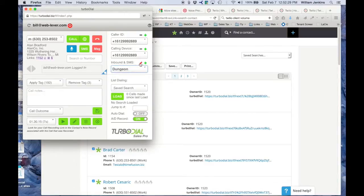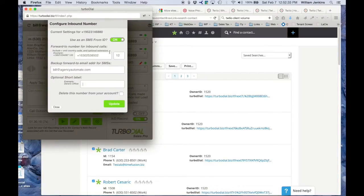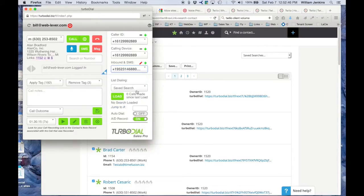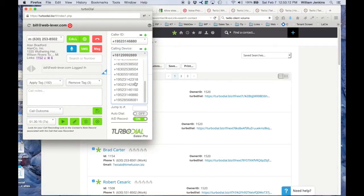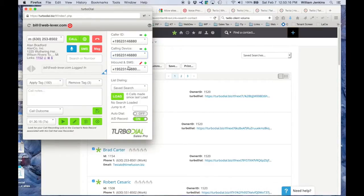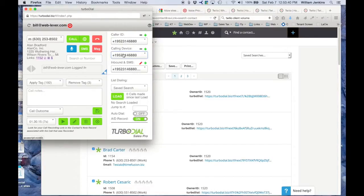Now if I go back to that number — the dungeon number — and I modify it again, I'm going to take that label off and disable it for SMS. It's no longer going to be SMS enabled. After updating, this is the 6880 number, and it now says 'no SMS'. If I try to send an SMS with that number, it will not work because it's no longer enabled for SMS. Now notice that when I purchased this 6880 number, it also showed up as a possible caller ID and as a possible calling device. So whenever I purchase an inbound number, it shows up as an inbound number on the TurboDial panels for all of your users, it shows up as a calling device for all of your users, and it shows up as an optional caller ID for all of your users. And likewise, if you remove it from your inbound number list, it will also be removed from these other two lists.